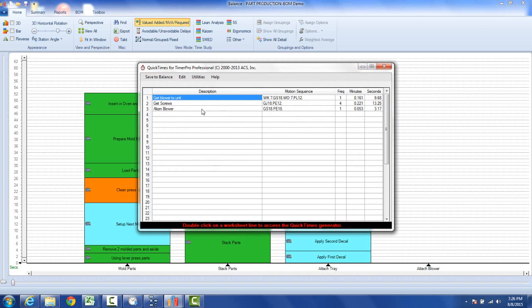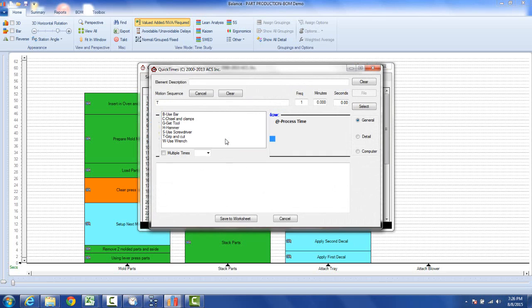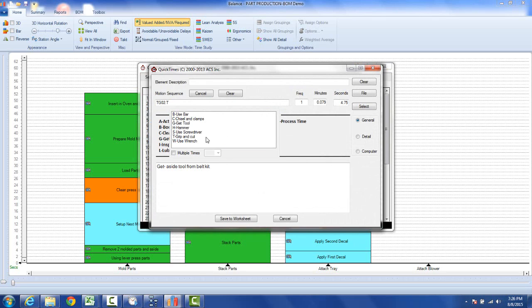So we're building up each of the steps here and then we're going to double click here. Then we're going to secure screws, so we're going to get a tool. We're going to get tool and pick one of those, and we're going to do the tool use. We're going to use the screwdriver and we're going to turn the screwdriver with fingers.